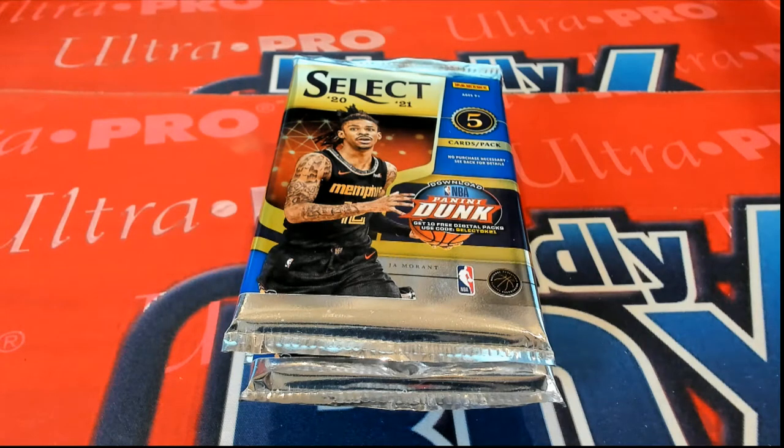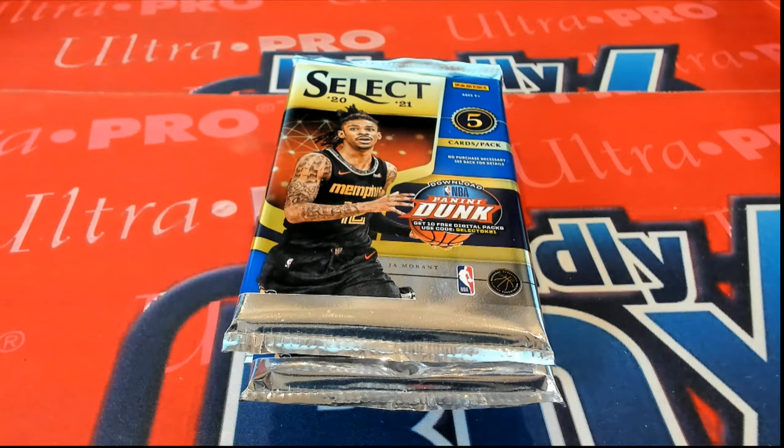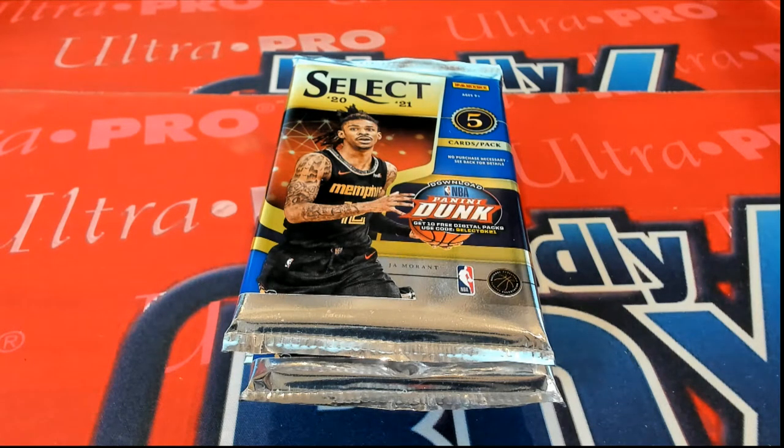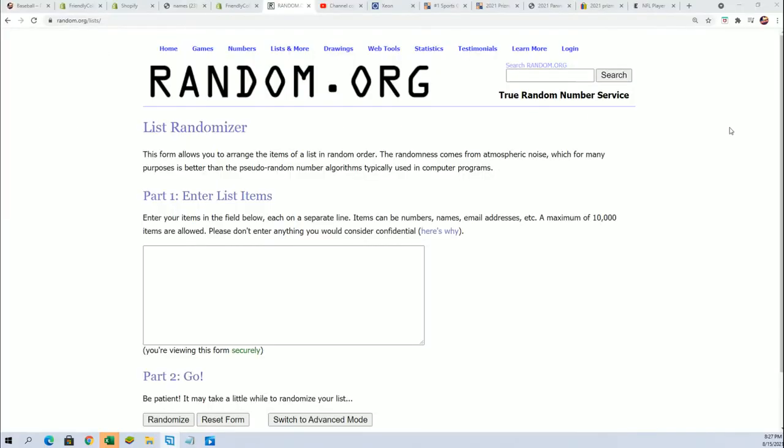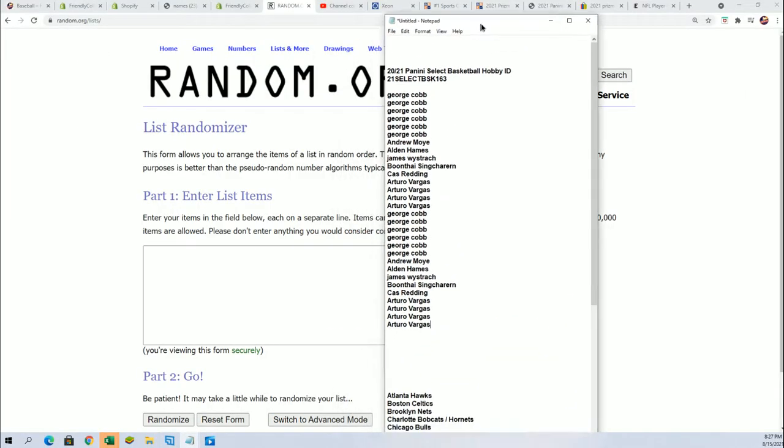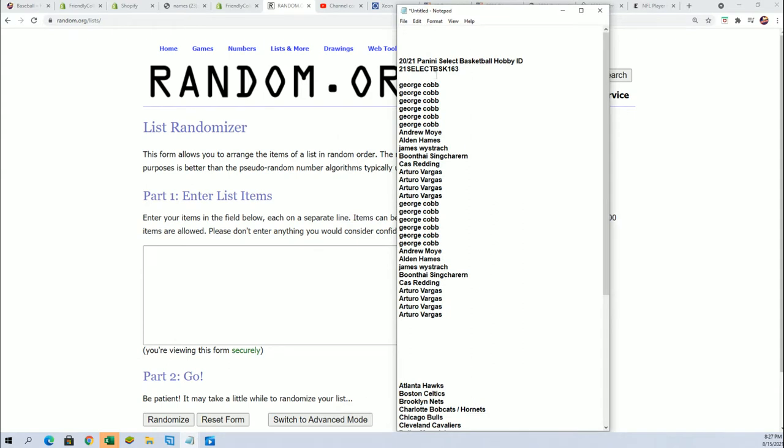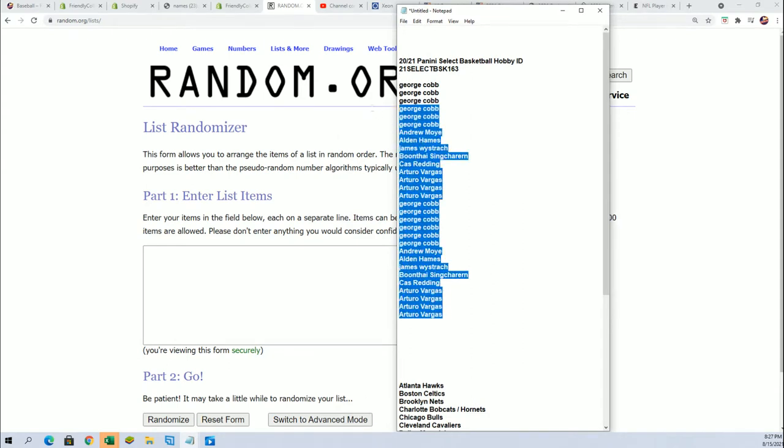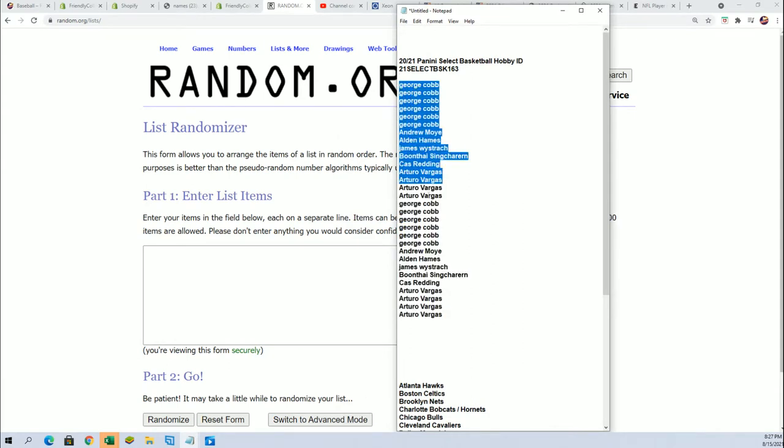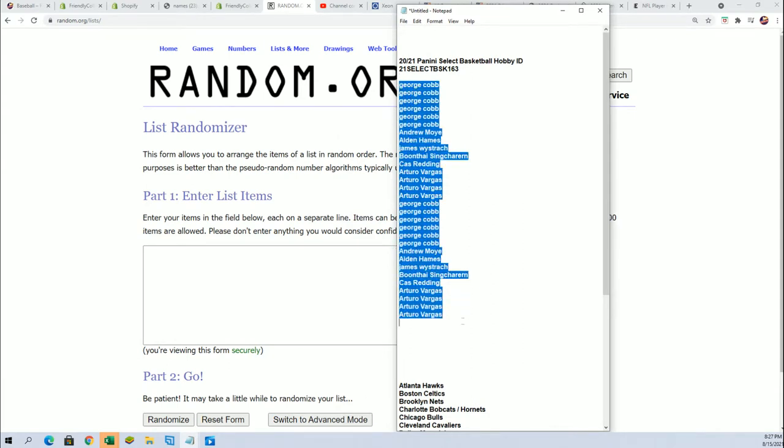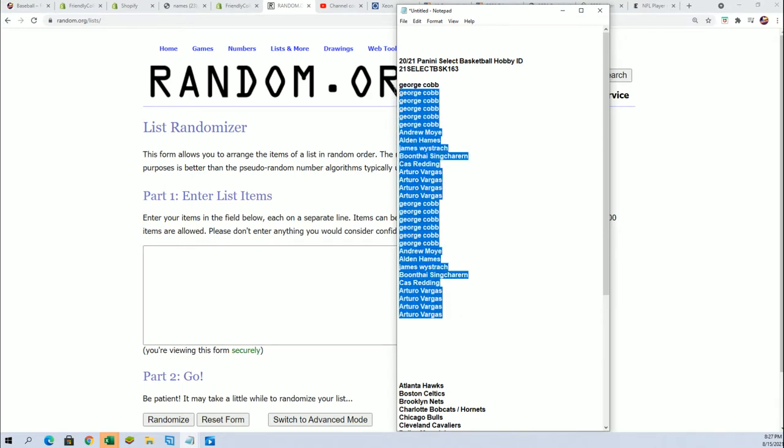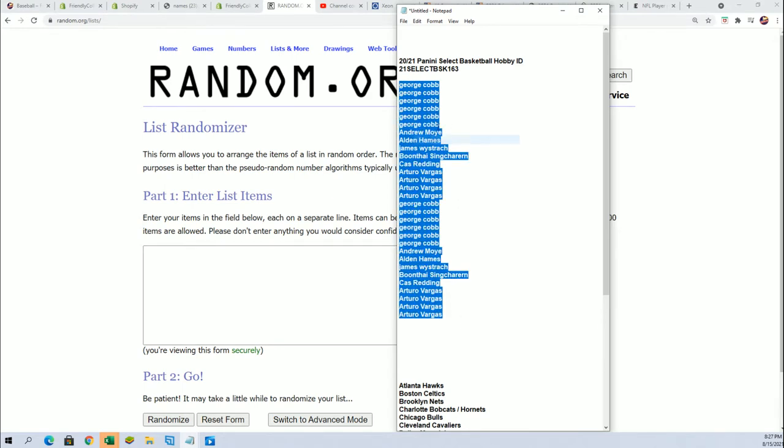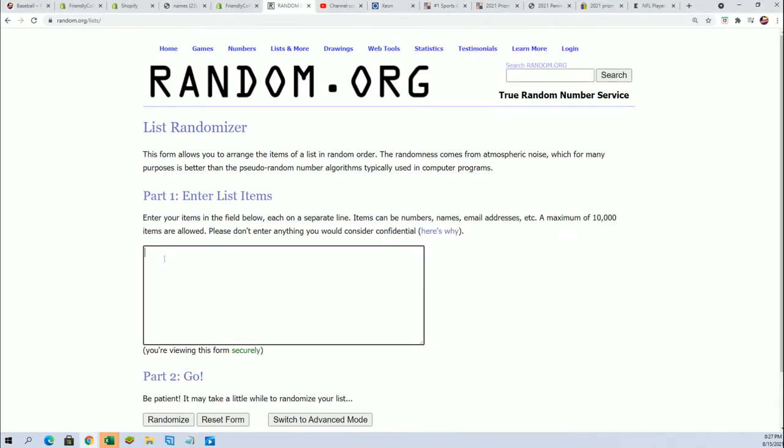It's time for Select Basketball. Let's see what we can pull out of here in Box 163. We're going to randomize the owner names seven times, you can randomize the team seven times, and stack the lists up side by side. That's how you get your team in the break.